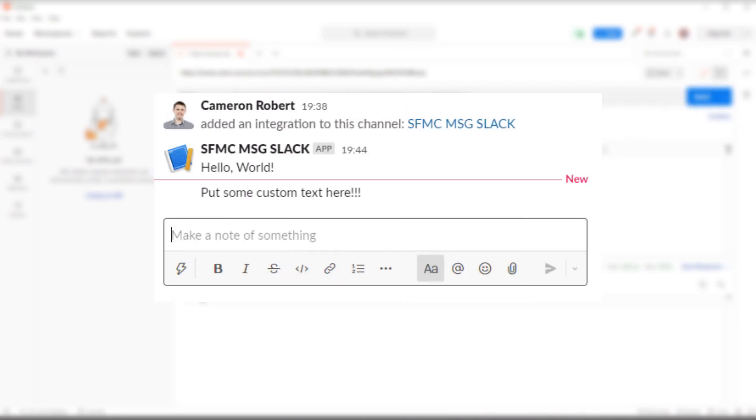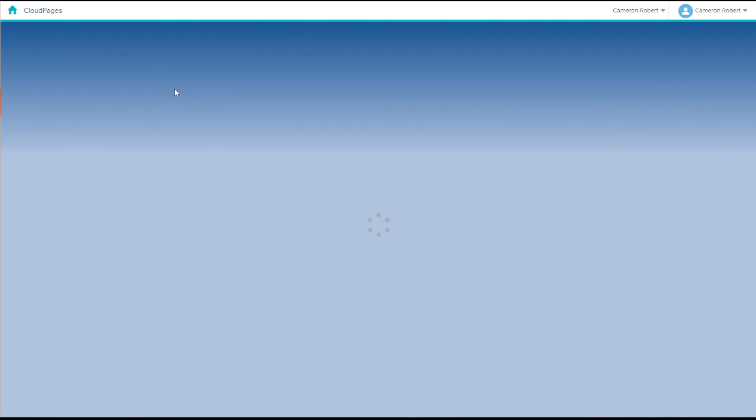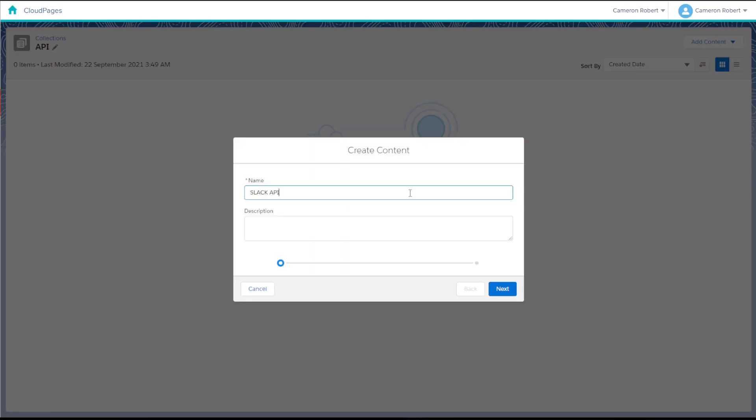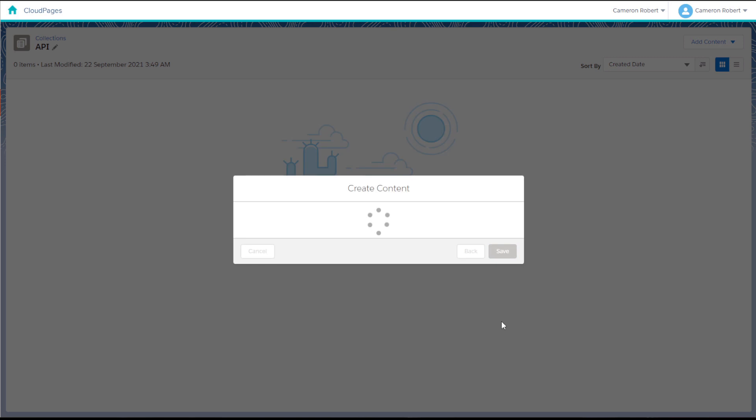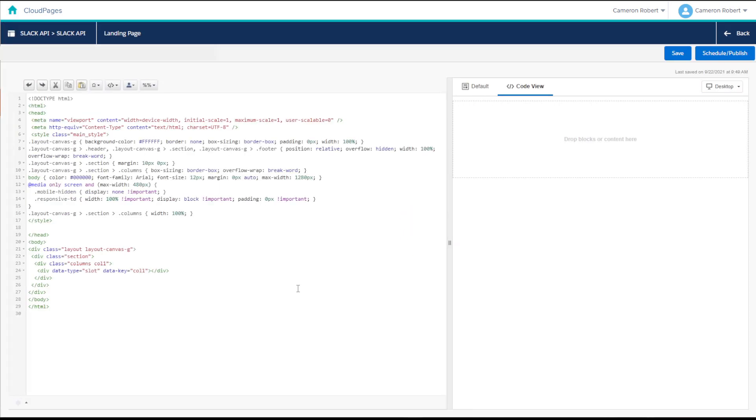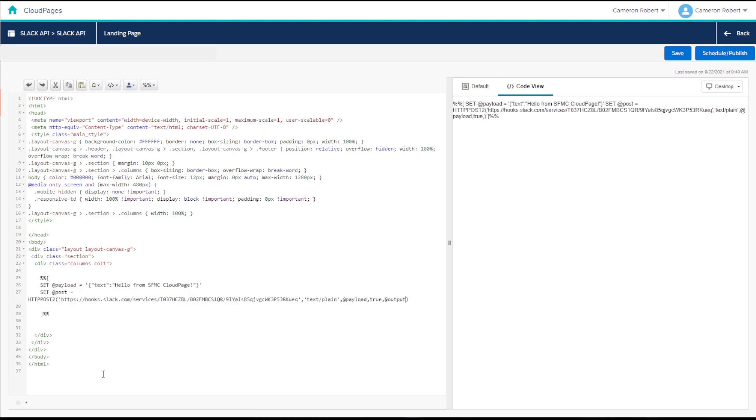So we've proven the API works. Now let's take this endpoint and develop it in a cloud page inside Salesforce Marketing Cloud. To do this, I'll go into Marketing Cloud and create a new Cloud Page landing page. And using some Ampscript, I can put in the new Post request that we need to trigger this API.